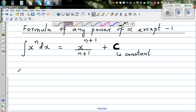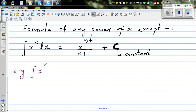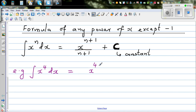Let's take an example. Integration of x to the power 4 dx. When you integrate, you understand this is a derivative — a derived function — and we are finding the original family of functions. Increase the power by 1: 4 plus 1 is 5. Divide by the new power, 5. Plus C. So this equals x to the power 5 over 5, plus C.